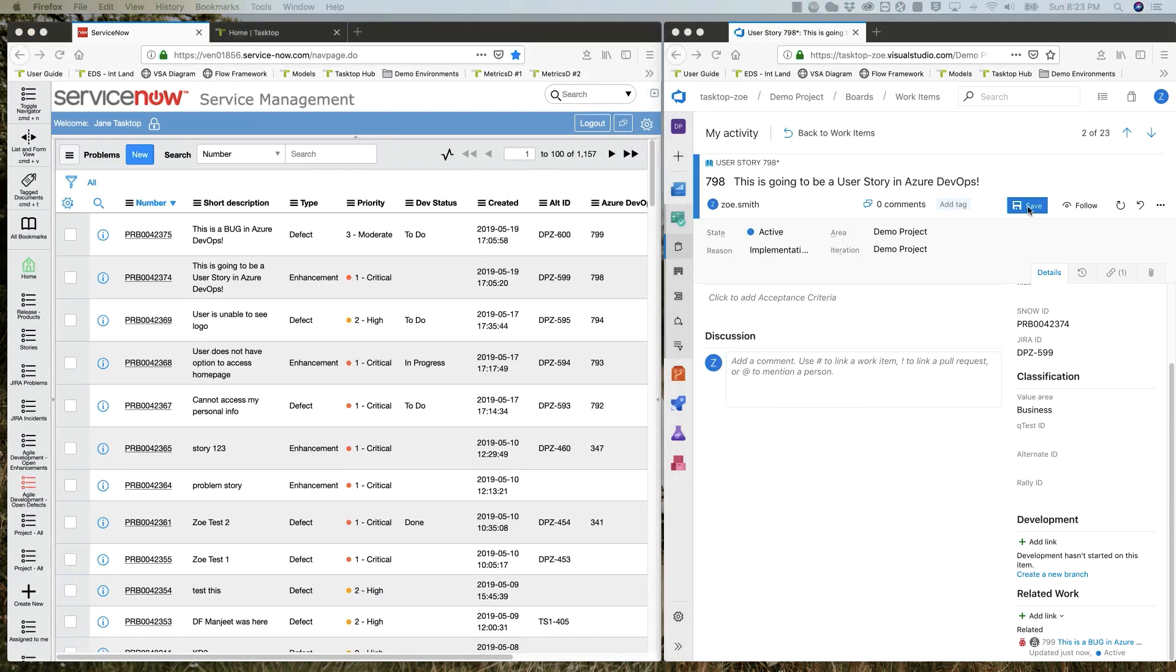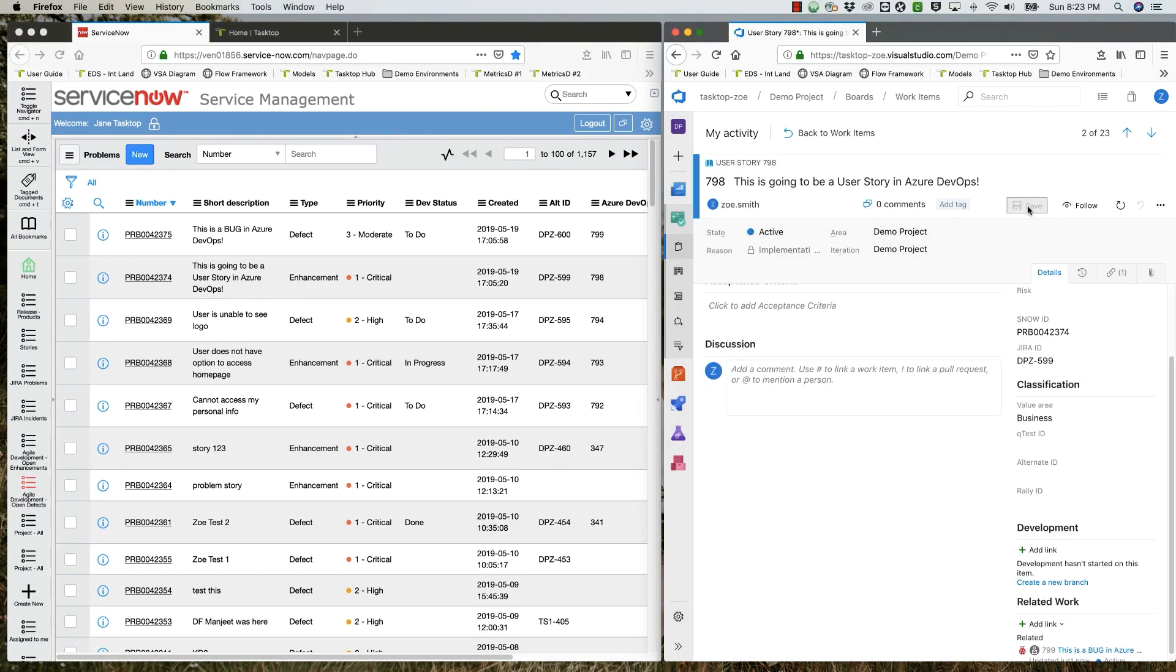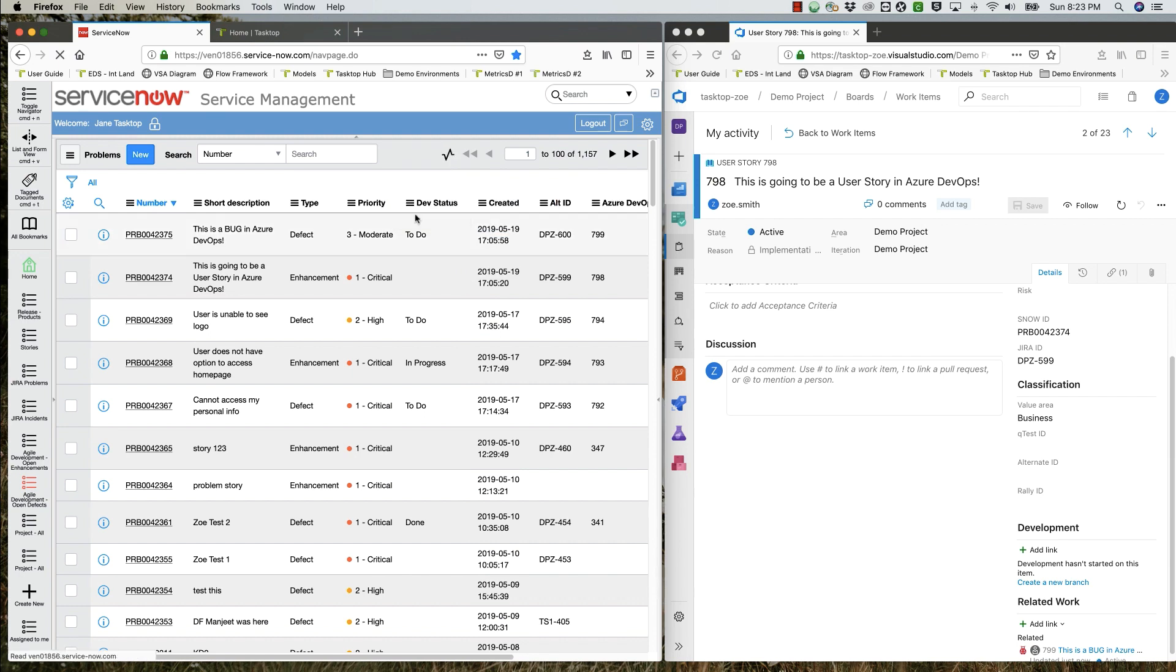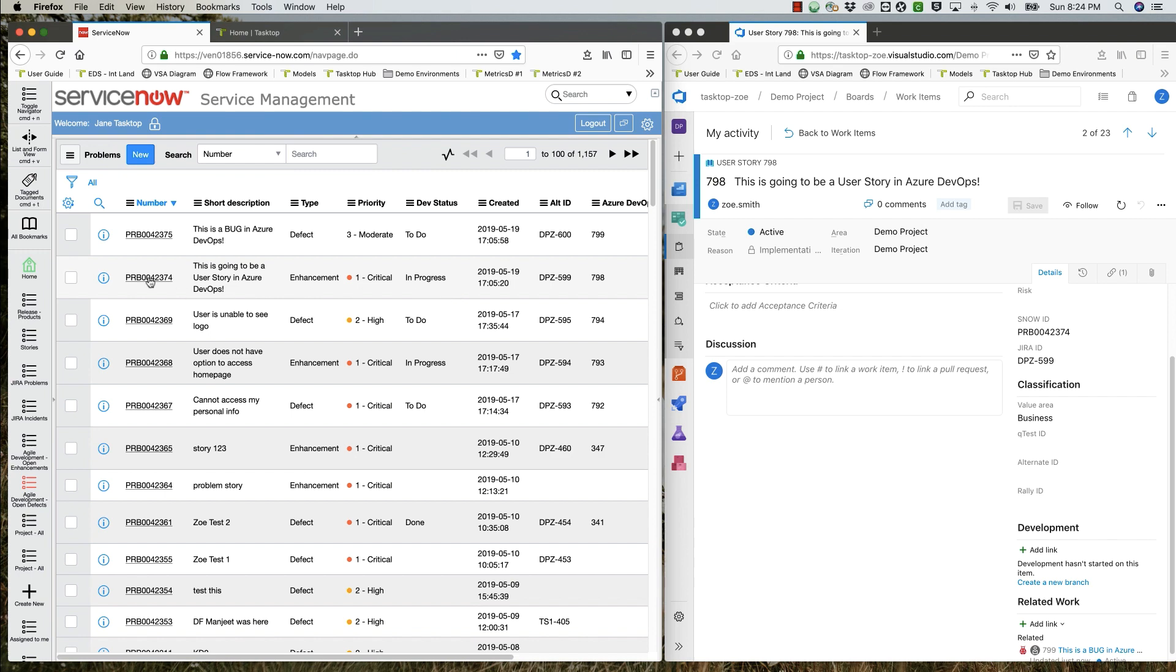Back in Azure DevOps, the developer saves her changes to the story. In ServiceNow, now the dev status for the story has changed to in progress. You can see that depending on the artifact type, the active status in Azure DevOps can map to a different status in ServiceNow. It's completely configurable.